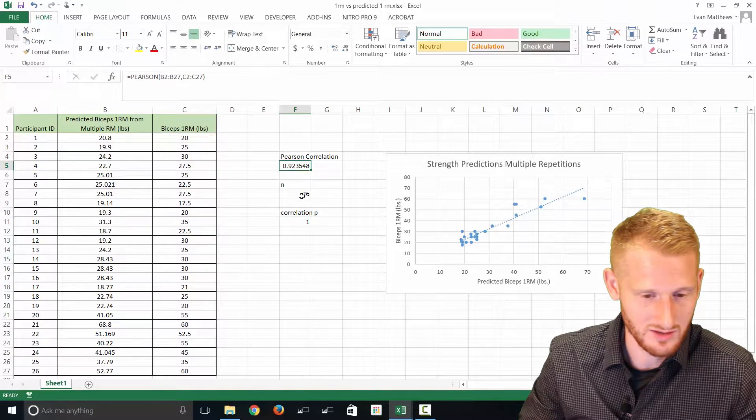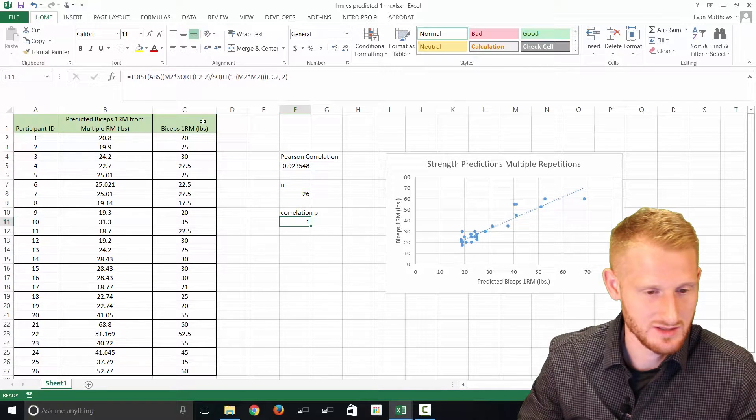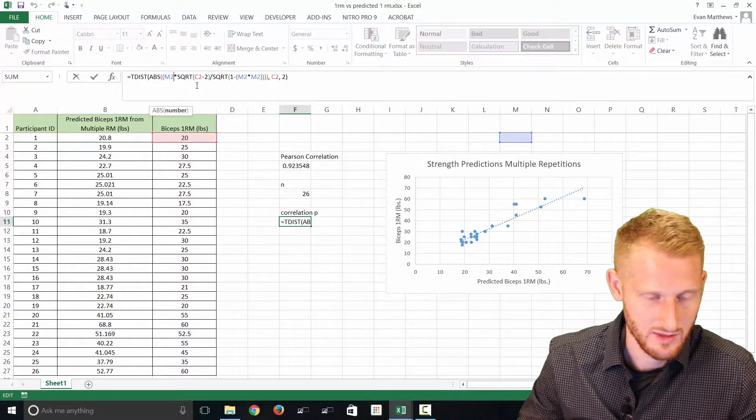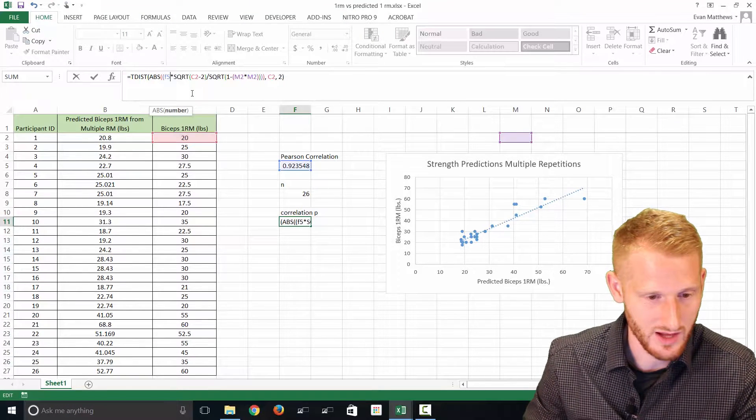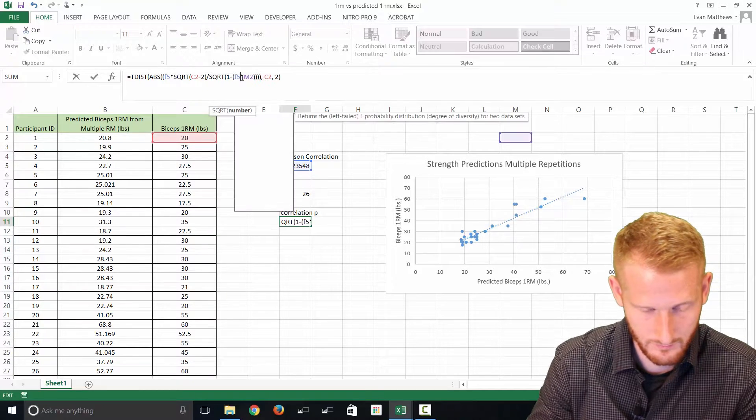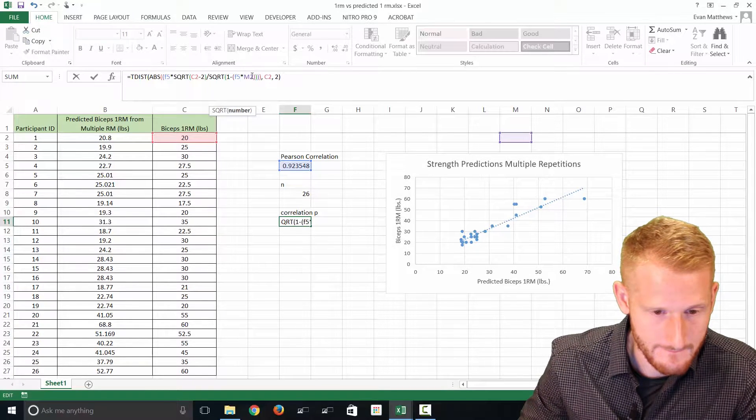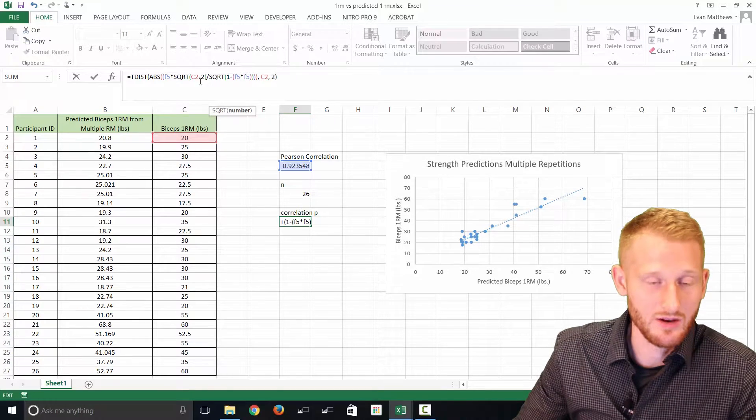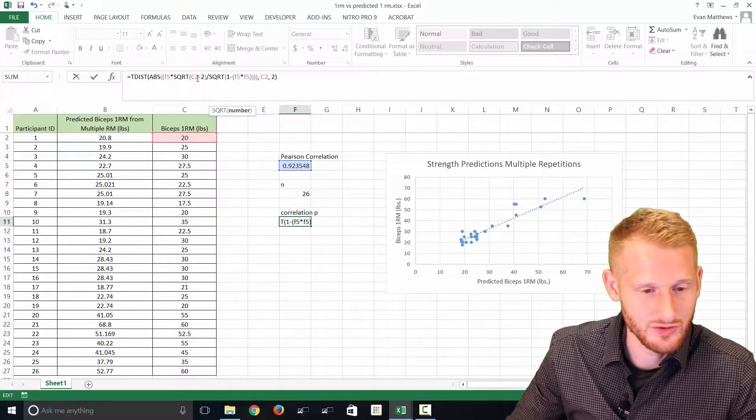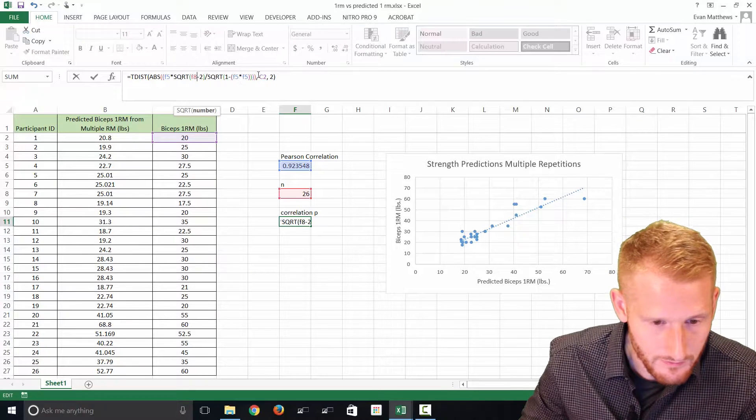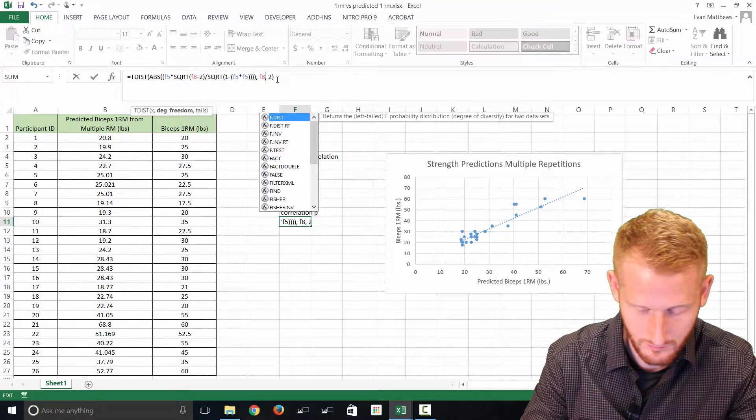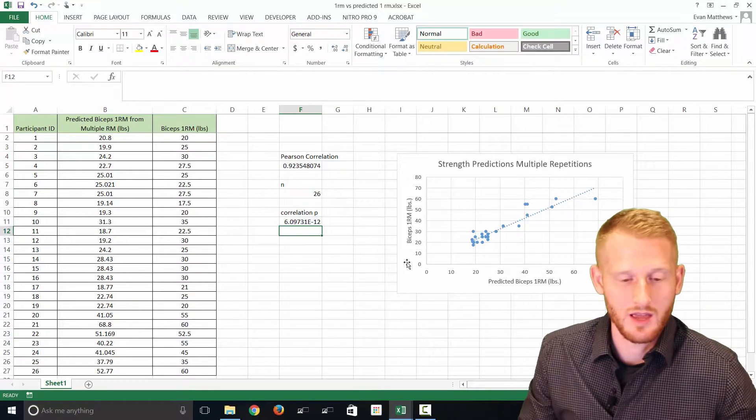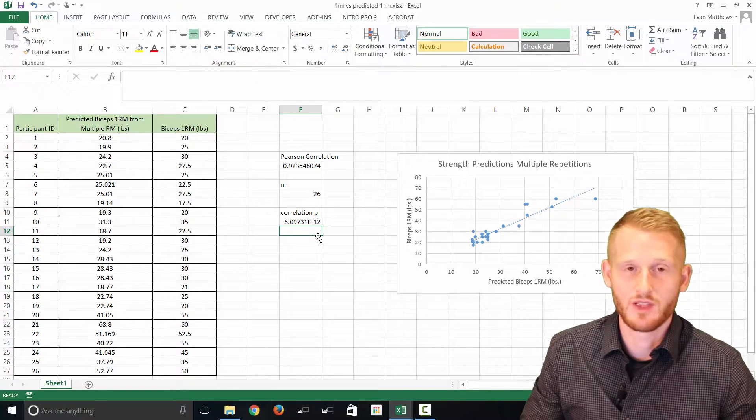Let's go back here, change all the M2s to F5 and all the C2s in this to F8, and hit enter. And so we get this number here.